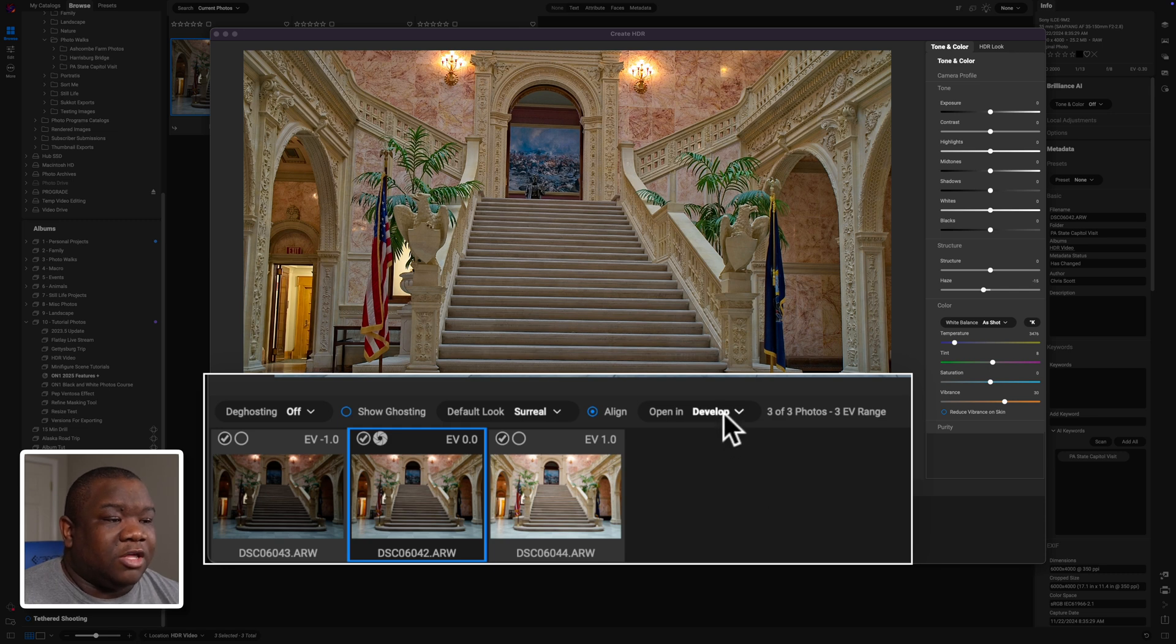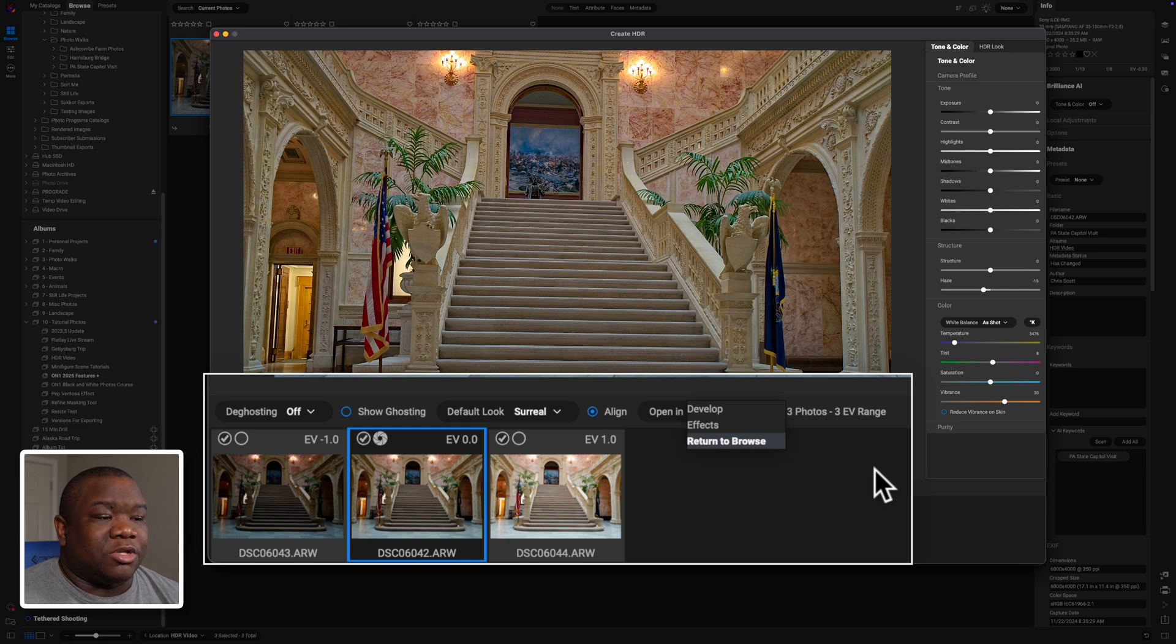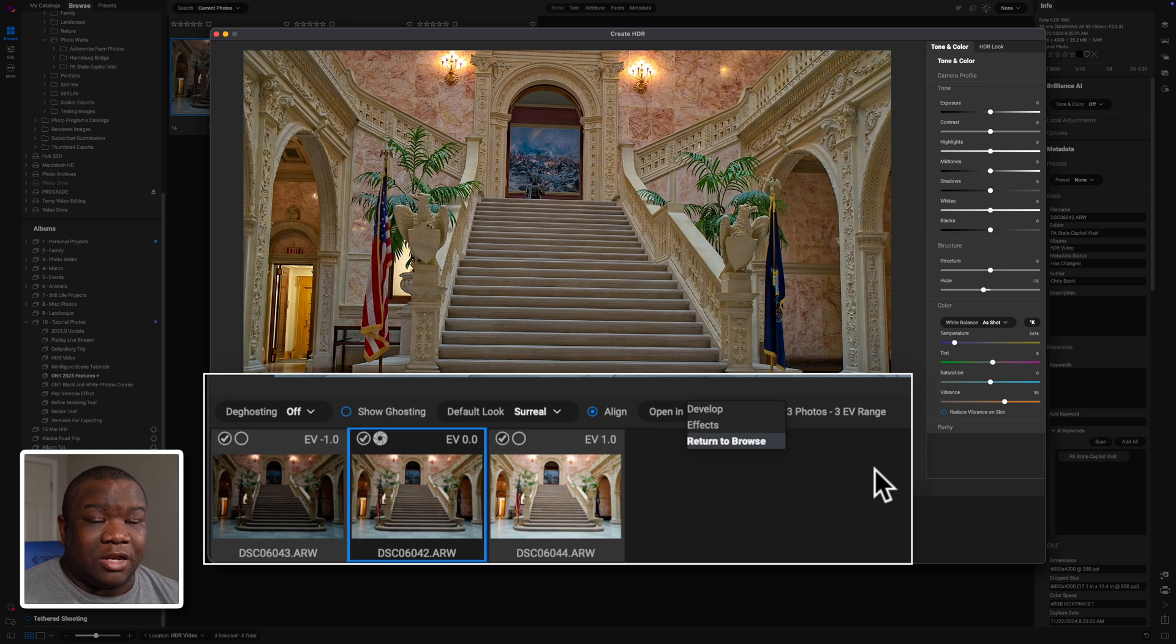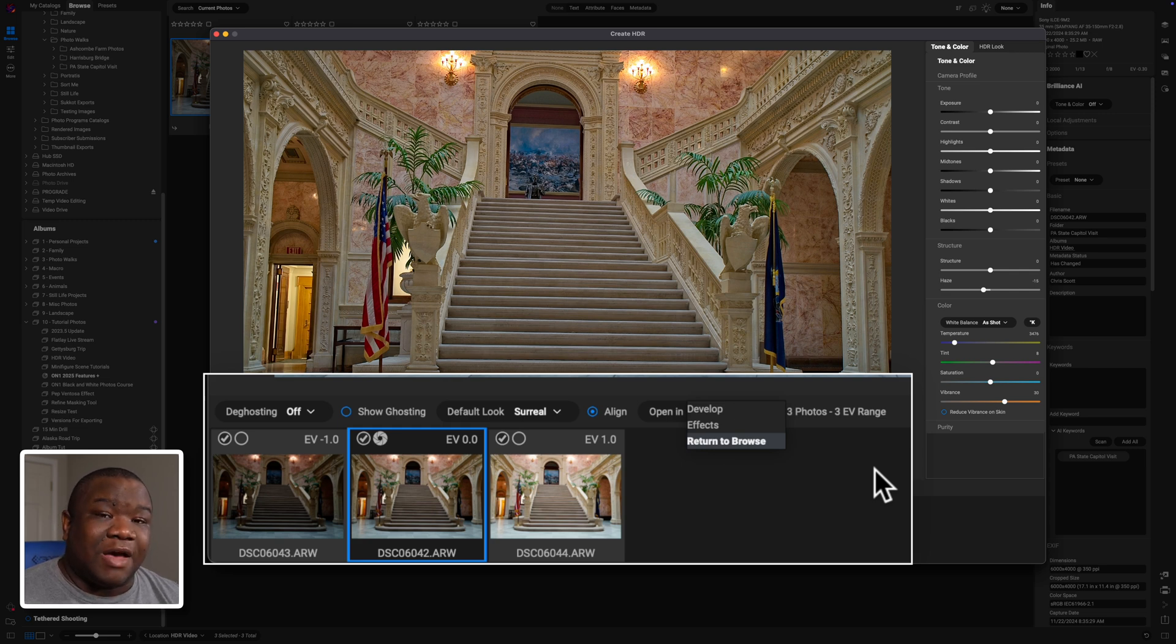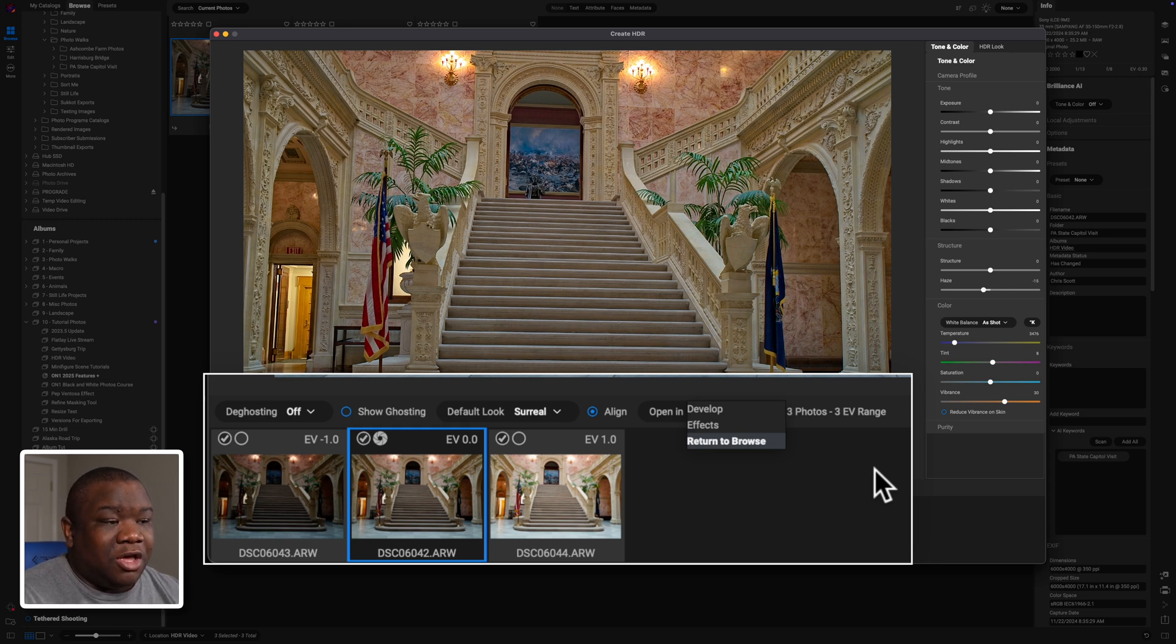Then of course we have open in, and this is where you're telling on one where you want it to go. So you have three options here. You have develop, which is your normal editing module. Then you have effects, which is still part of the editing module, it just takes you straight to the effects portion.